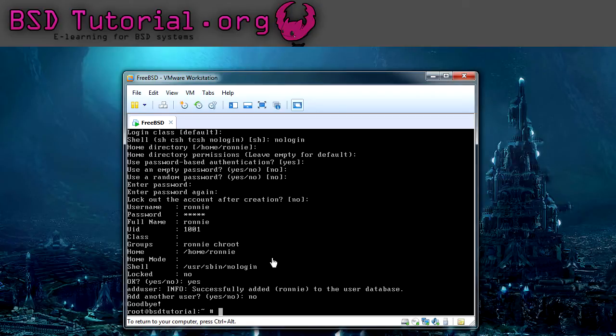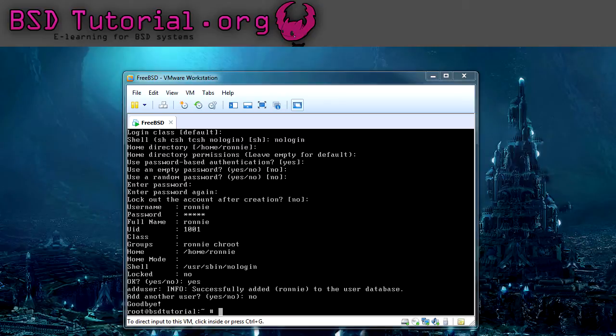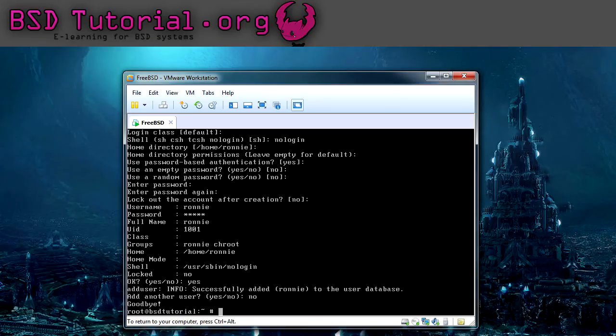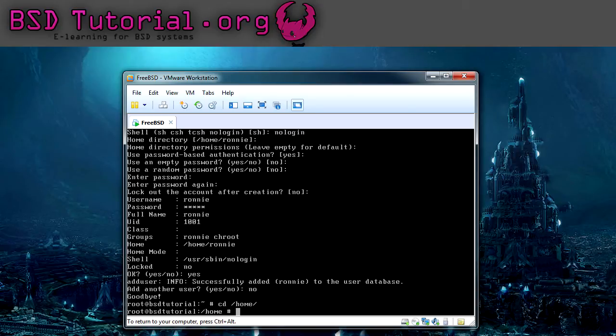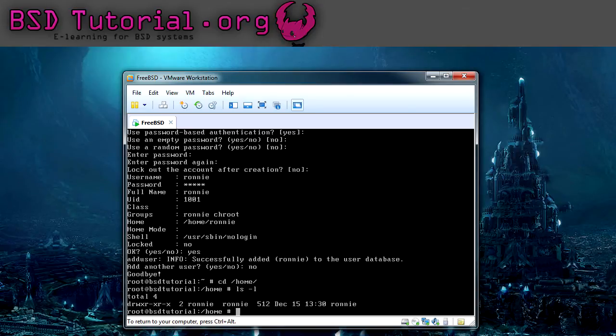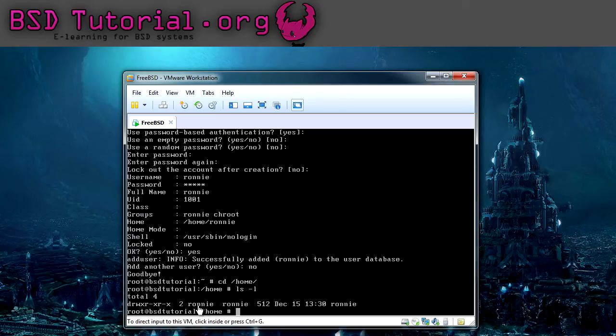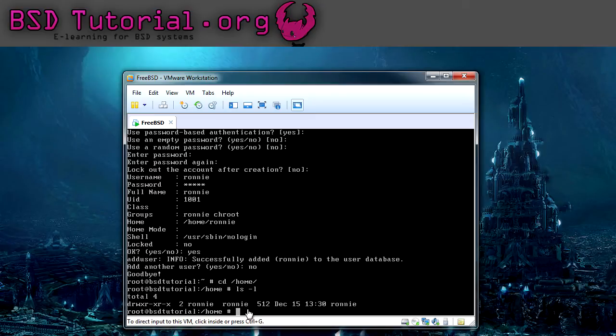So what we have to do now is to change the ownership of the directory for the user. And this is done by first we can go to the home directory. And as we see now, the owner is Ronnie and the group is Ronnie. But we need to add, so the owner is root and the group owner is chroot. And I'll show you how to do this.